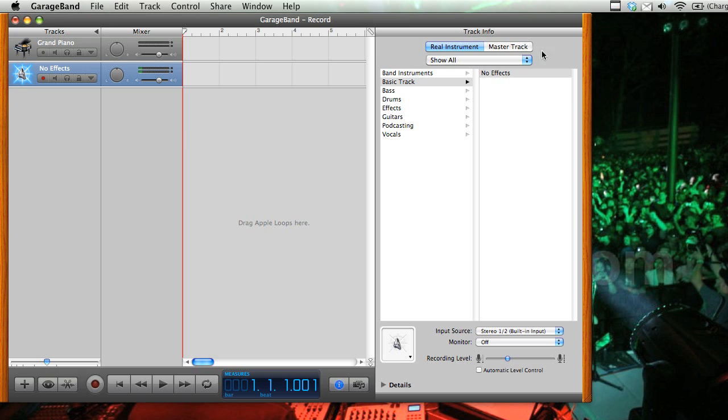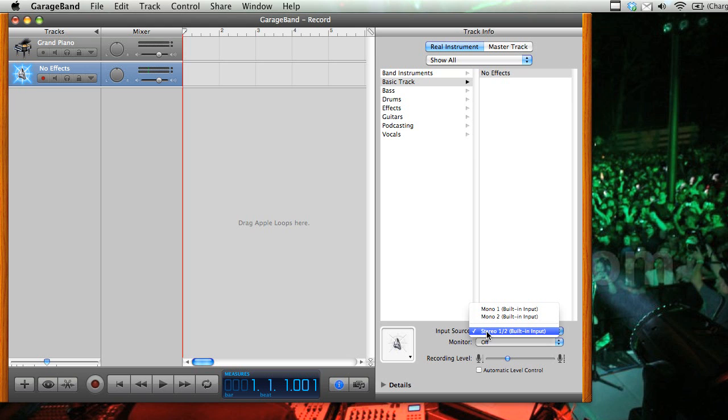So you can see that the track info pane has opened up here on the right side of the program. And what you're going to want to be careful to check is the input source. And you can see now it says stereo 1 and 2 built-in input. So we're just going to leave it on that.